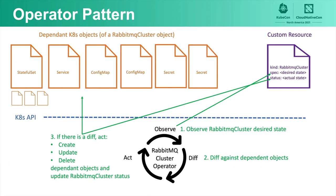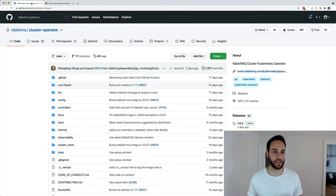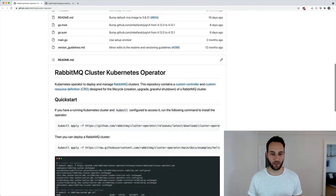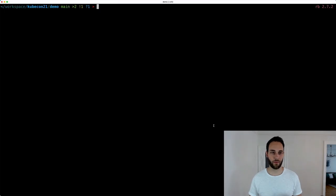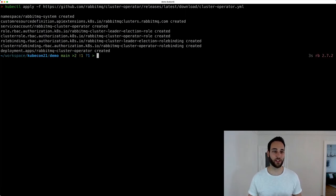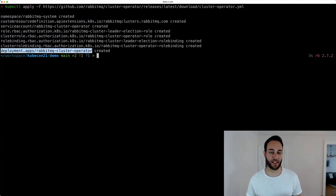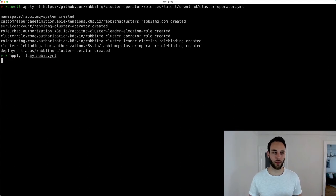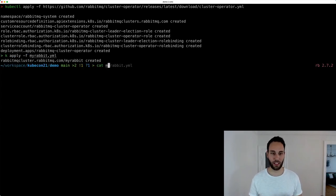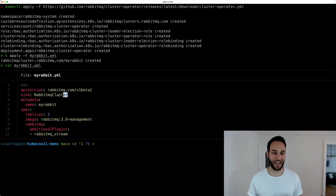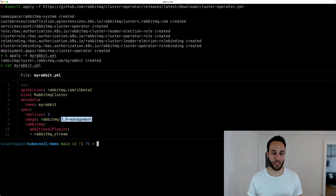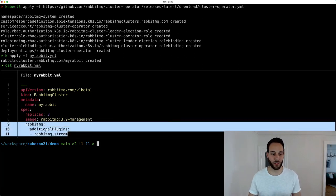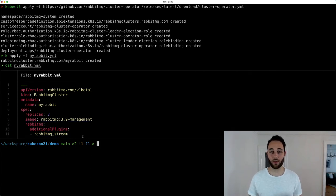To install the cluster operator, you copy-paste a single command from the readme. This applies a YAML file that creates the RabbitMQ system namespace, the RabbitMQCluster custom resource definition, and the cluster operator deployment. Once it's up and running, you deploy your first RabbitMQ cluster by running kubectl apply on a YAML file defining kind RabbitMQCluster, giving it a name, specifying three nodes with the latest 3.9 management image, and enabling additional plugins — in this case the RabbitMQ stream plugin.